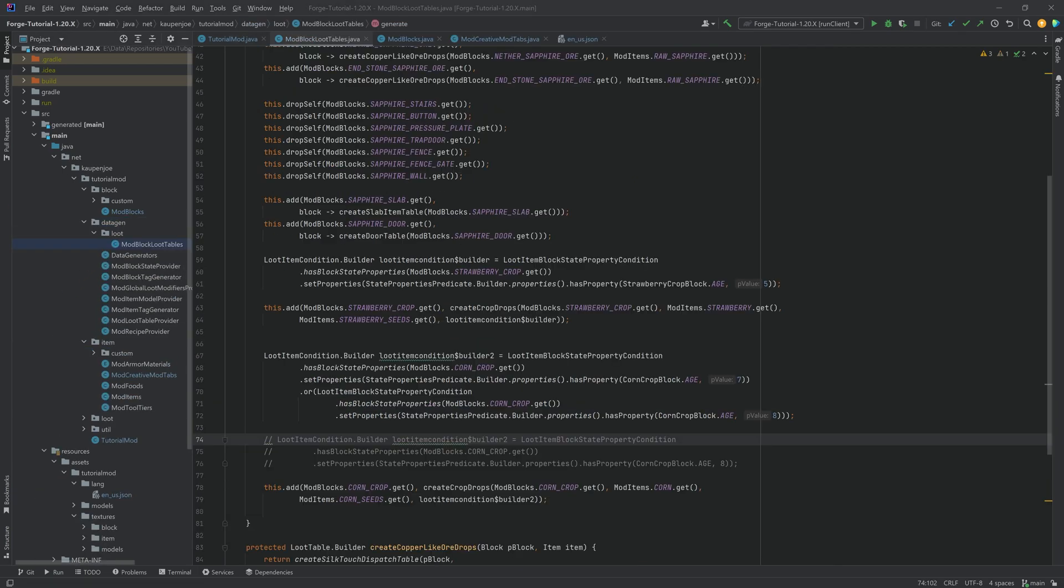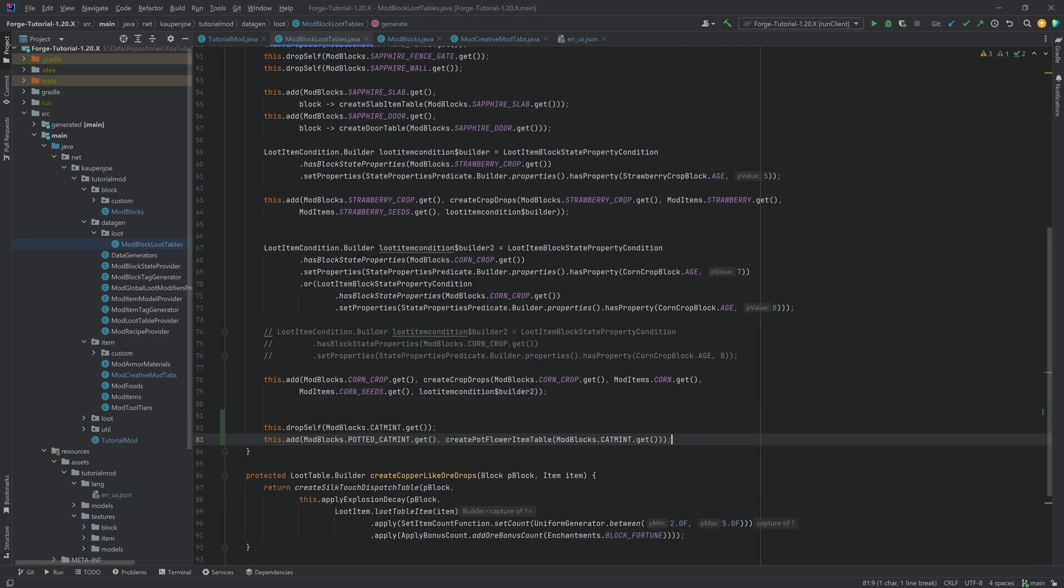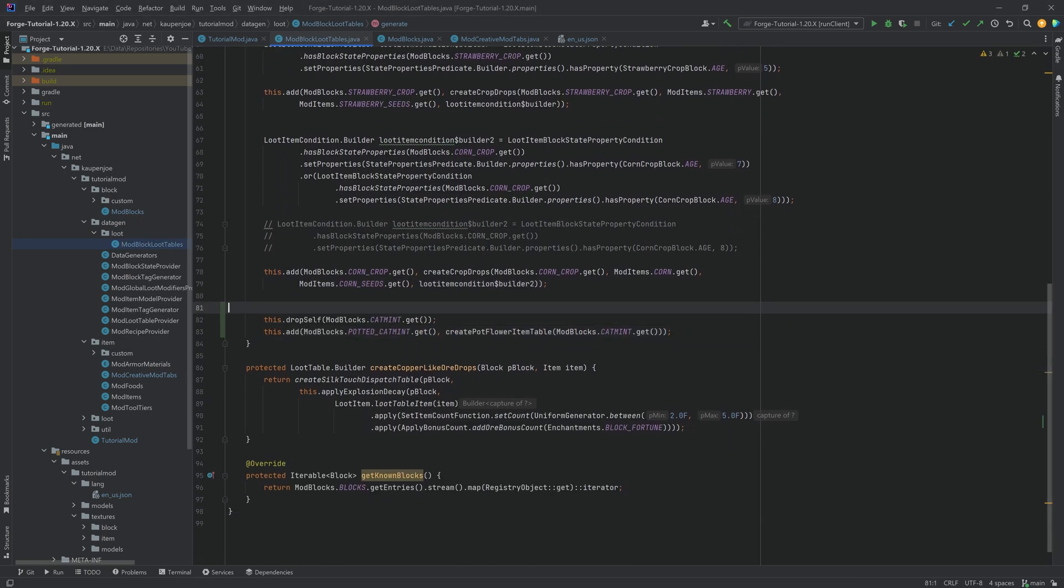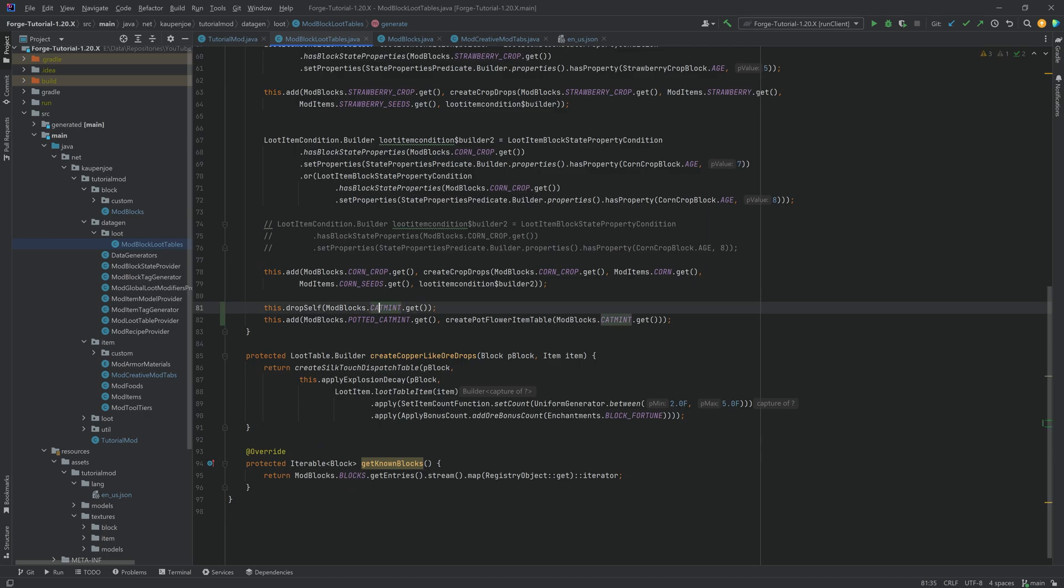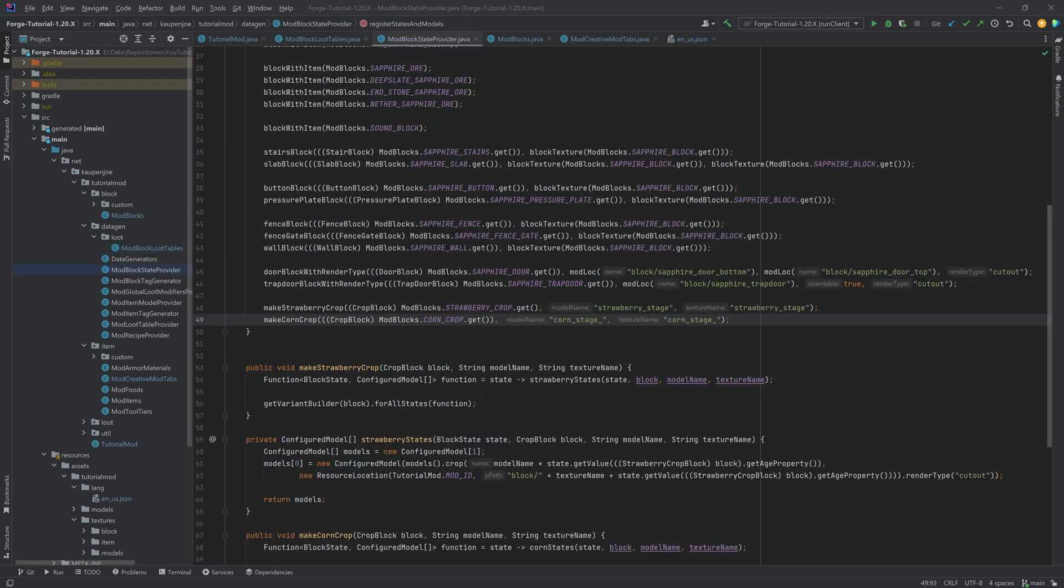And now the rest is just data gen. Let's start with the loot. The loot is fairly straightforward. So I will just copy over this as it's really not that complicated. You can see the catmint just drops itself. While the potted catmint, well, creates a pot item table with the catmint in there as well. Nothing too crazy over here. So the loot table is pretty straightforward.